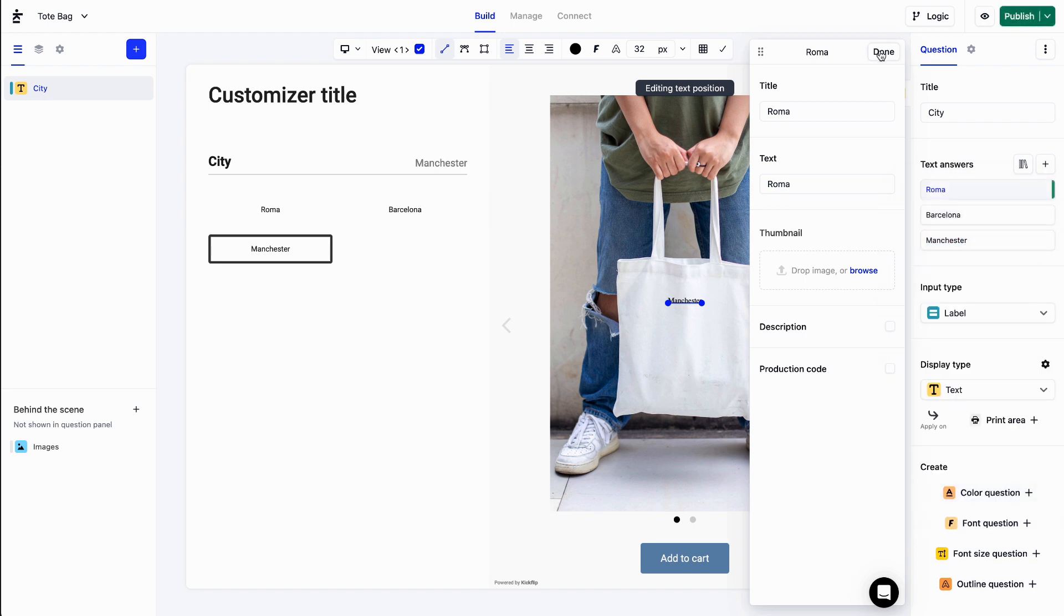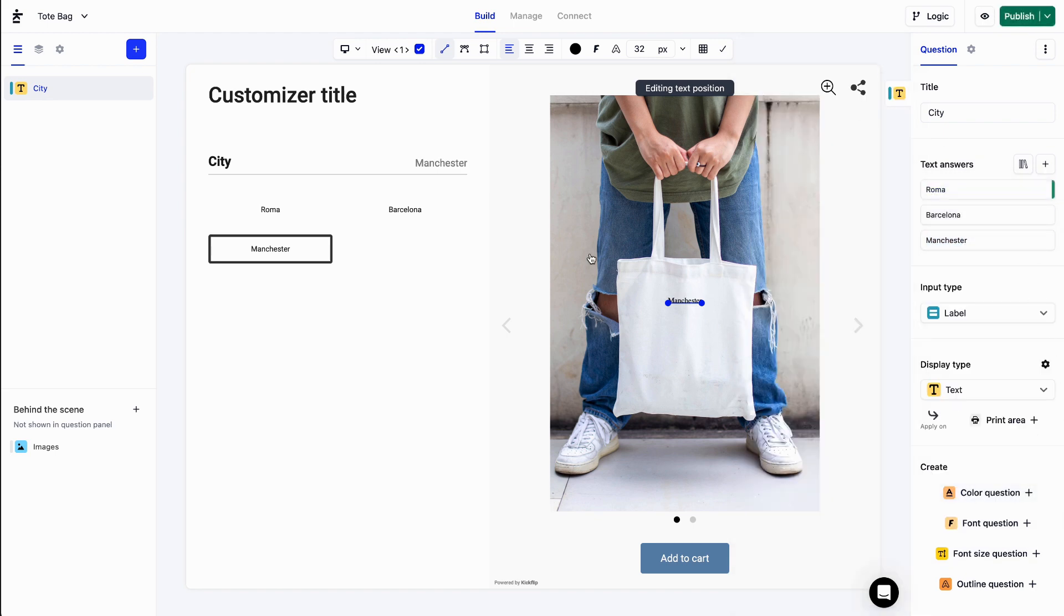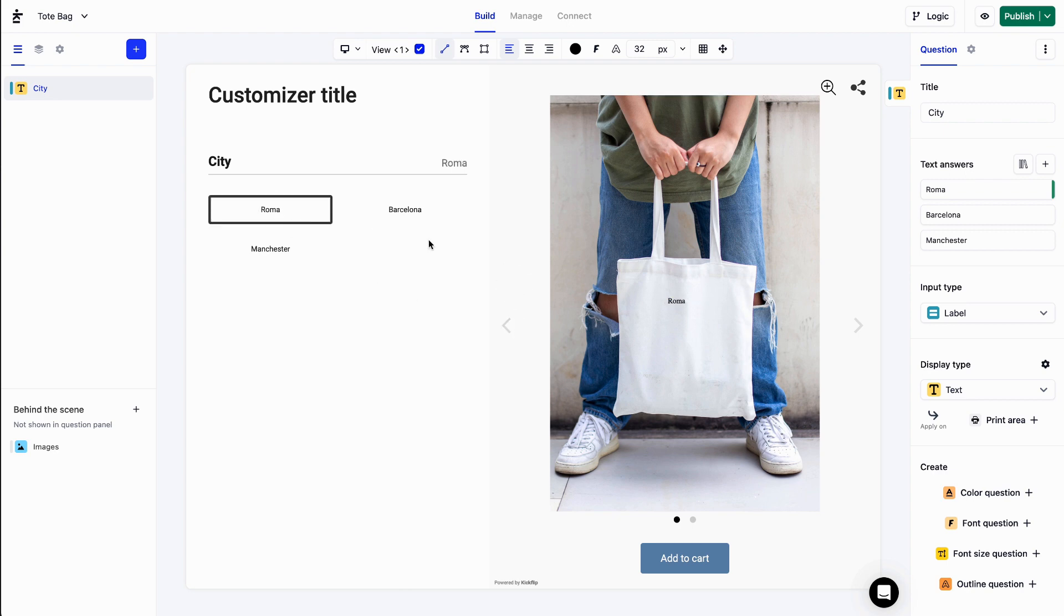Great. Now I can select a value from this predefined list, and it's displayed on the product.